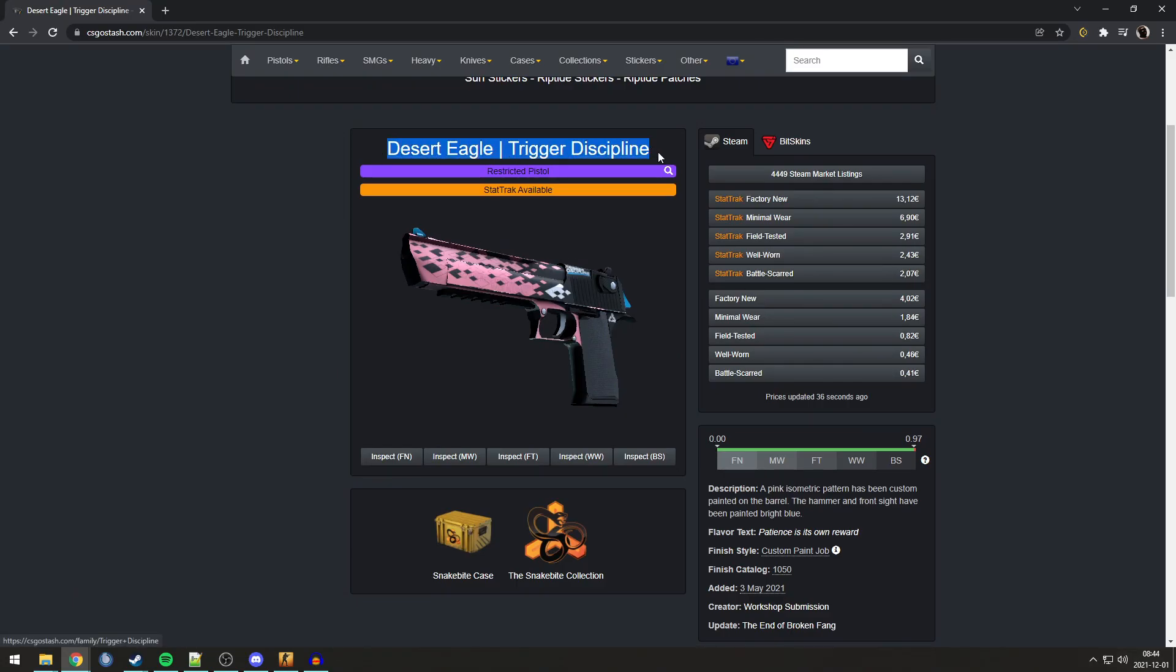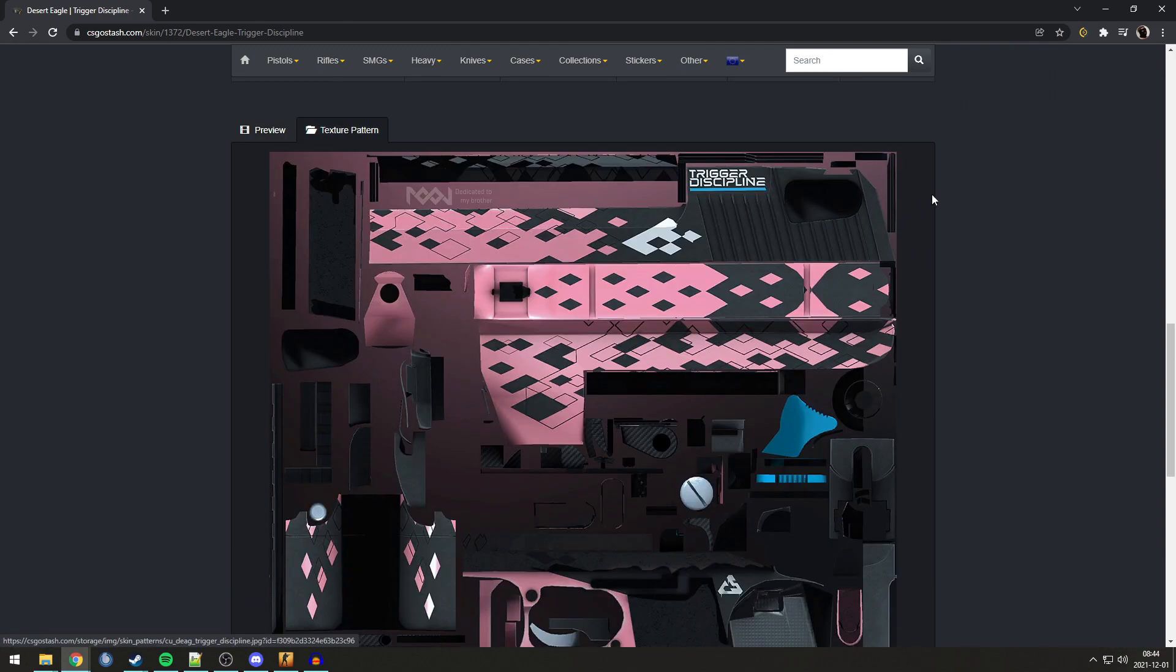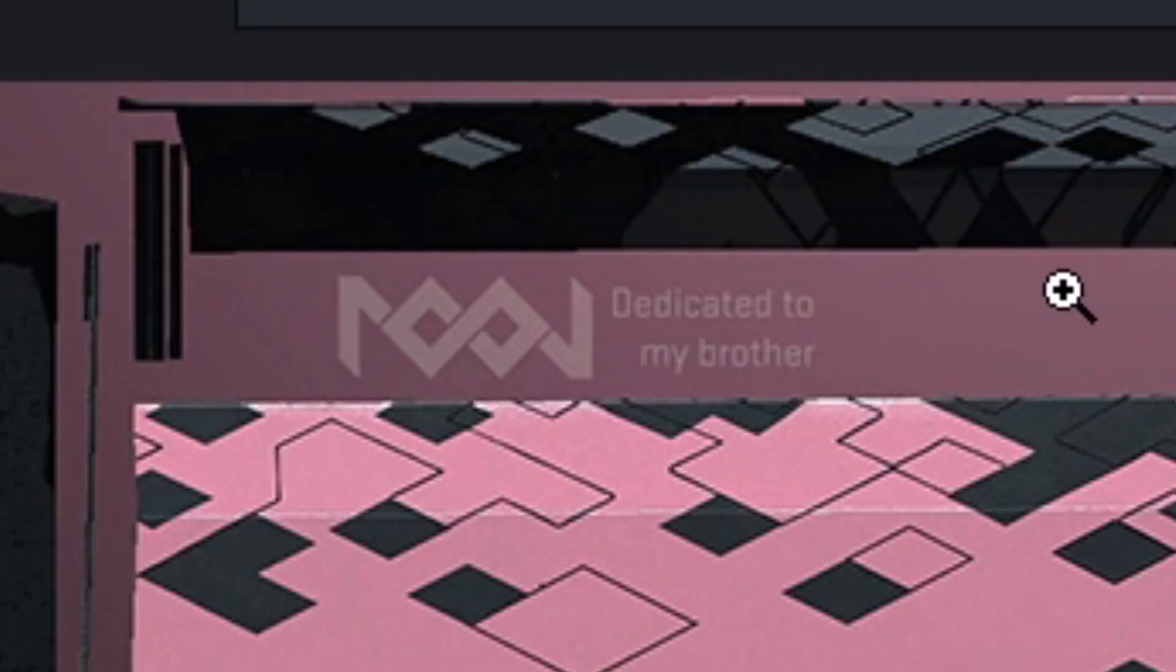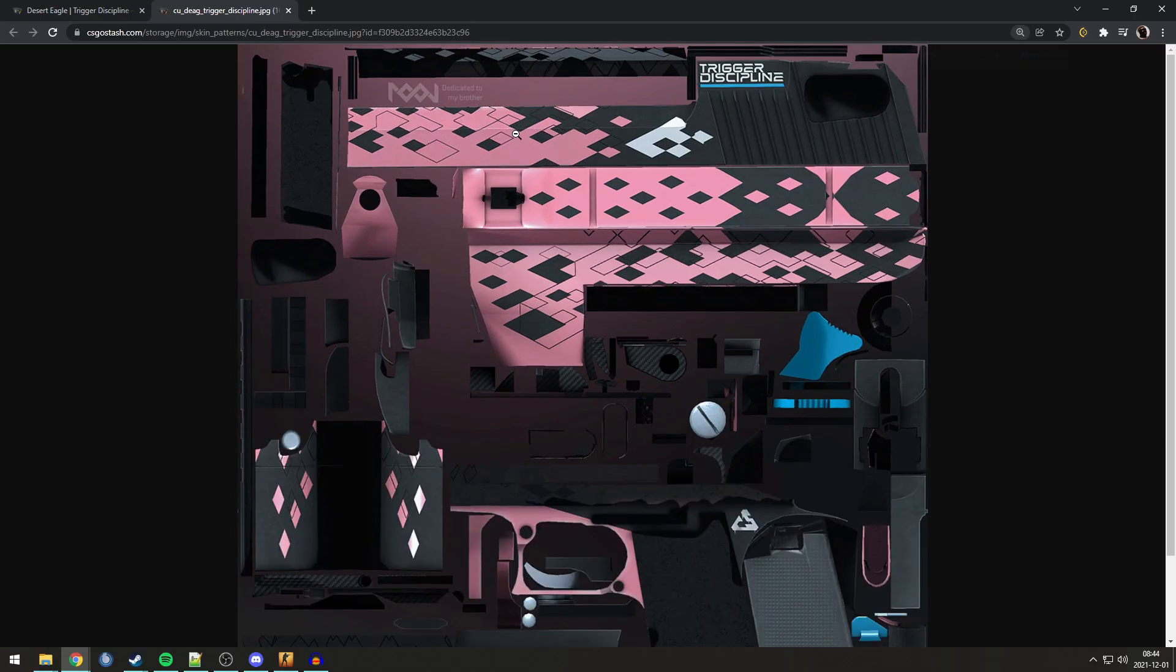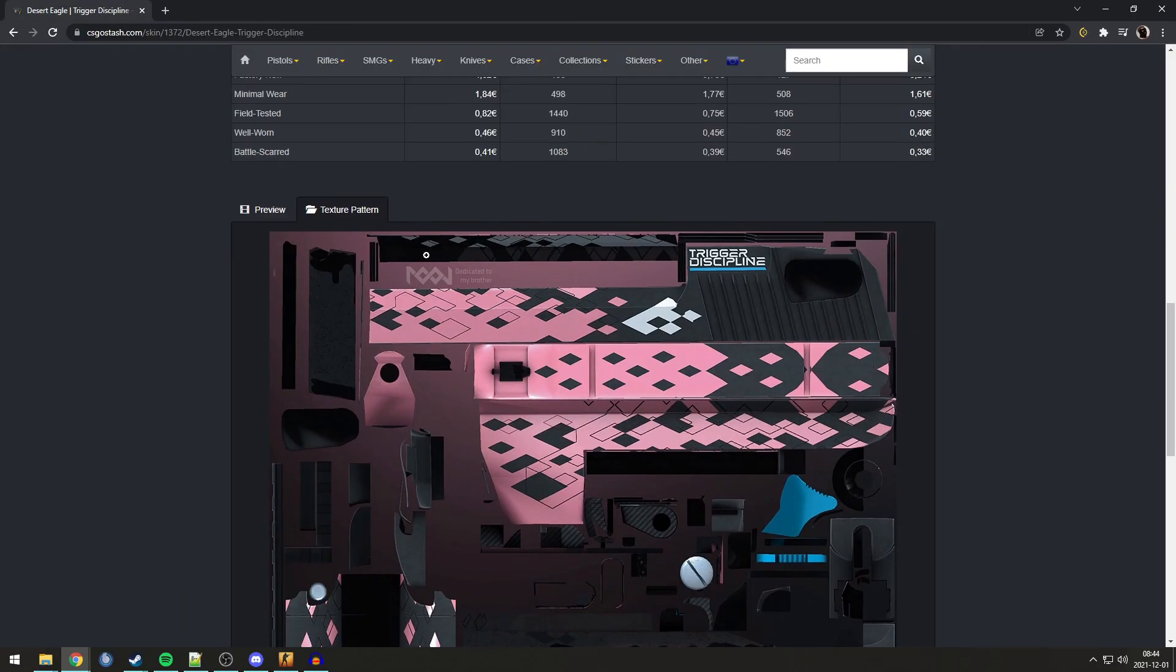Next skin, the Desert Eagle Trigger Discipline. Now, this Easter egg isn't actually on the skin, it's on the texture pattern. And in the pattern, you can see that in this unused section, it says, dedicated to my brother. That is actually very wholesome. Dedicated to my brother. Very nice. Sadly, you can't see it in-game, but that's just a fun little Easter egg.